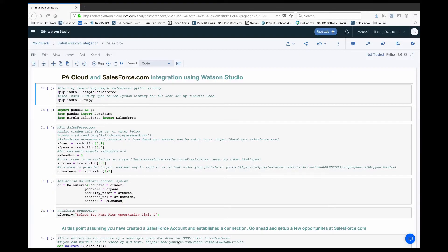Hi, this is Oli Duran with IBM Data Science and AI team. Today I'm going to talk about how you can integrate Planning Analytics Cloud and Salesforce.com using Watson Studio.